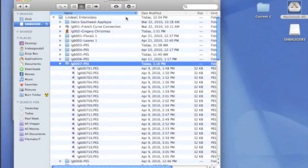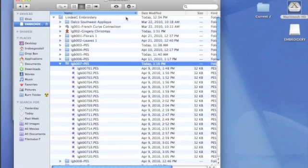Here I am in Finder, and we're looking at a thumb drive full of embroidery designs. You can see the names are not very descriptive. Many embroidery design files have cryptic, old-style DOS names, and still, even today, some machines require this sort of naming convention. After installing Convert it Mac, though, I can actually preview those designs.